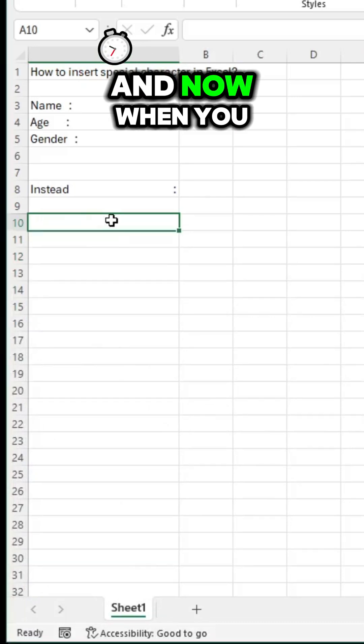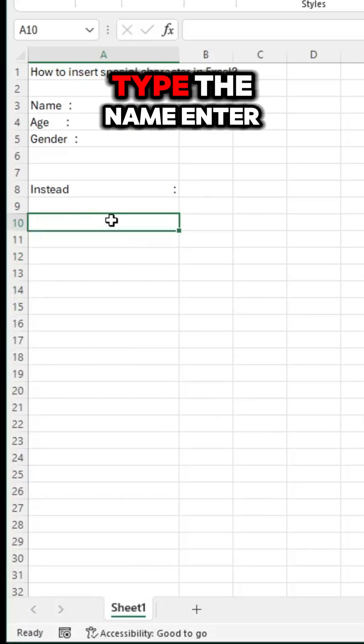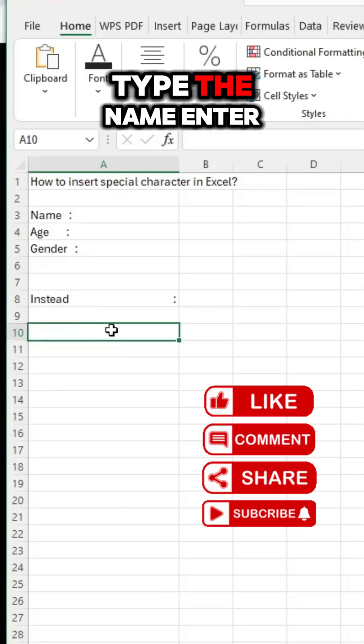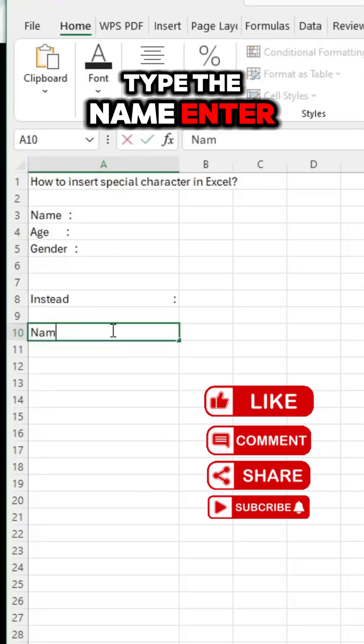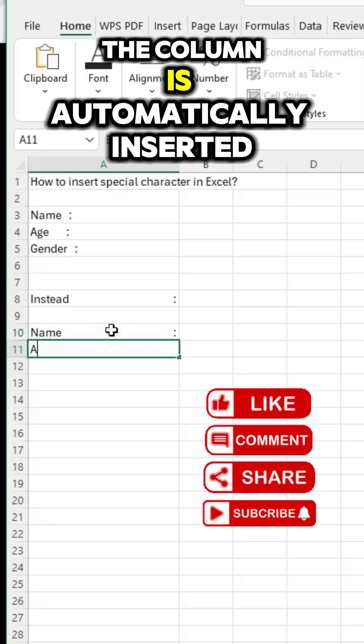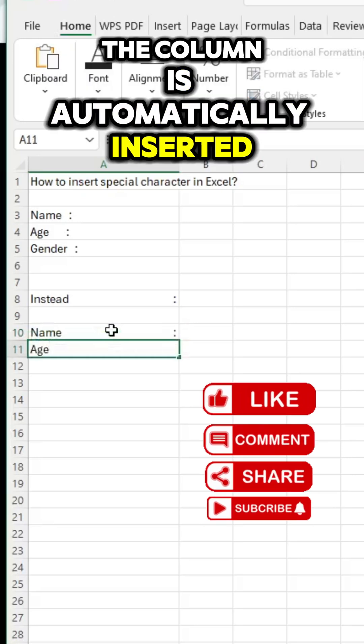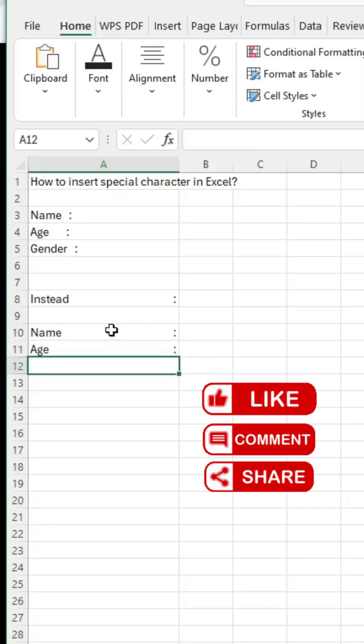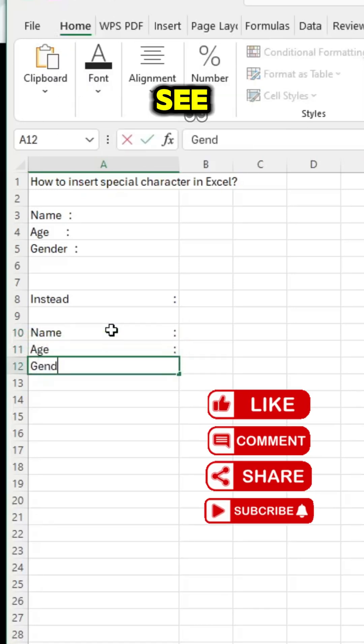Now when you type the name and press enter, the colon is automatically inserted. See?